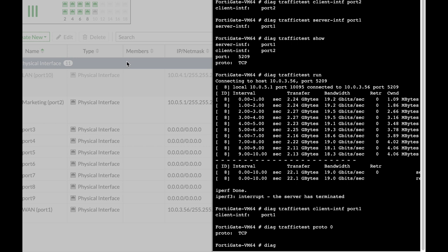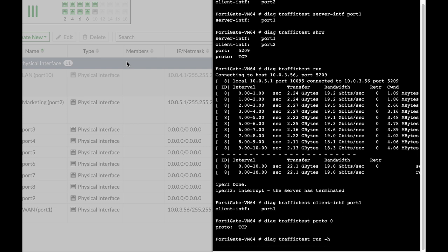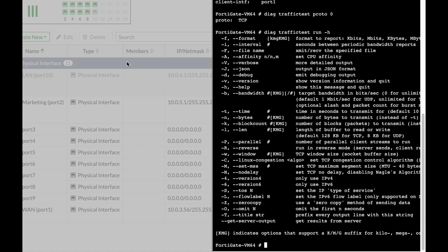Another thing you can do - if you use diag traffic test run dash H you will see the different parameters that you can tweak. One of them is the dash P. The dash P allows you to send parallel connections, parallel streams to the server itself. It is much more accurate than one TCP connection, so use six to ten streams towards that server, it will give you a much more accurate result.